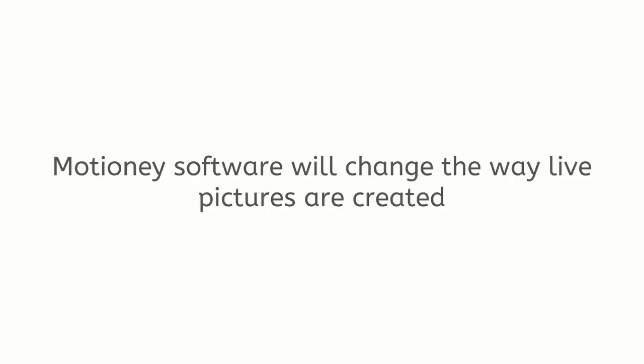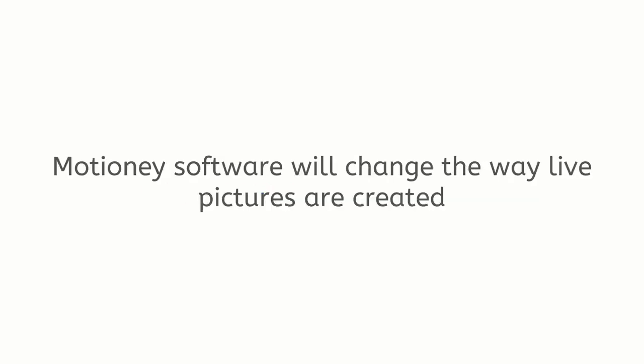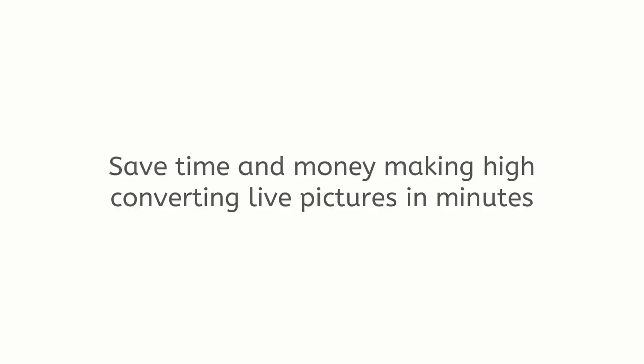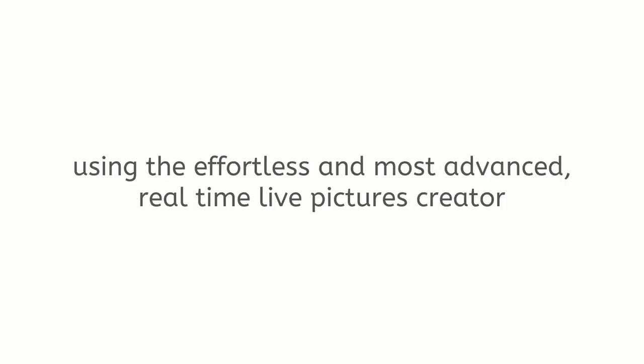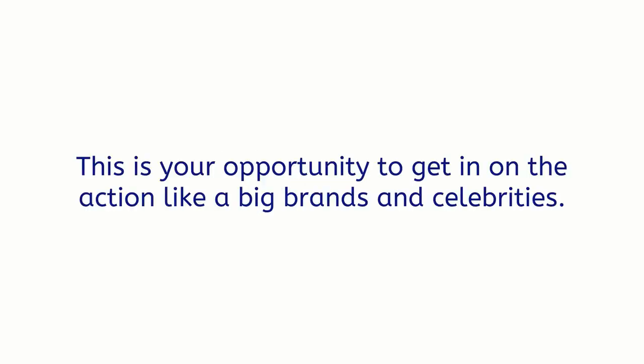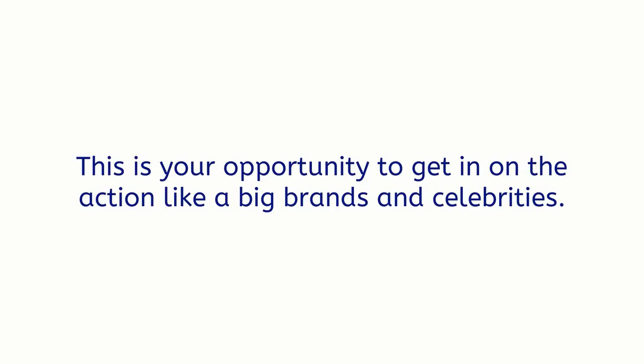Motione software will change the way live pictures are created and you can get your hand on the software at a very special discounted price today. Save time and money making high-converting live pictures in minutes using the effortless and most advanced real-time live pictures creator, Motione. This is your opportunity to get in on the action like big brands and celebrities. Get more clicks, visitors, leads, and ultimately more sales with Motione.